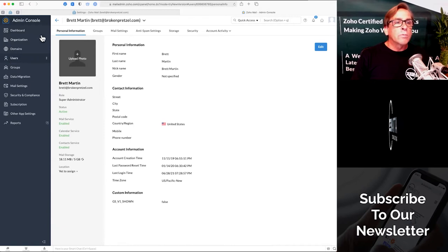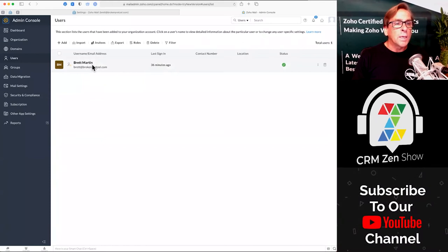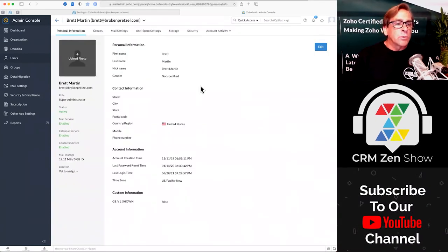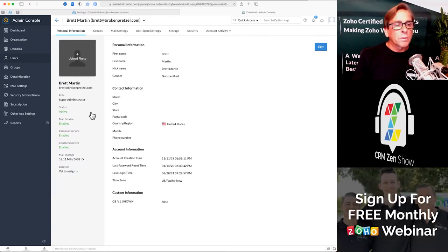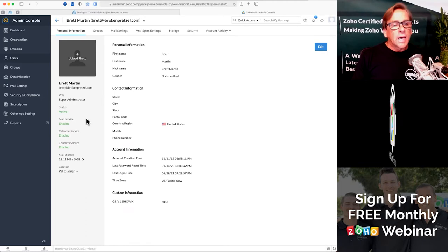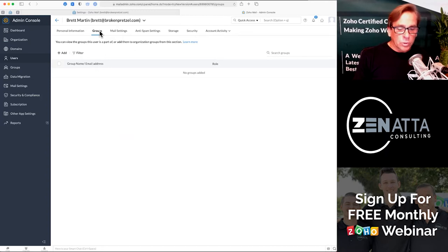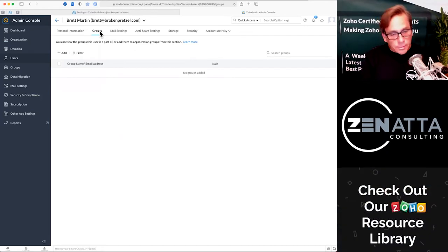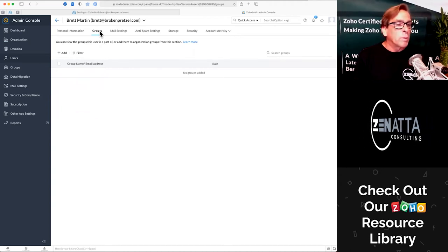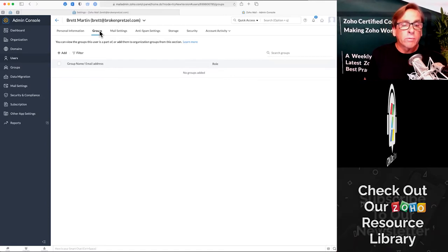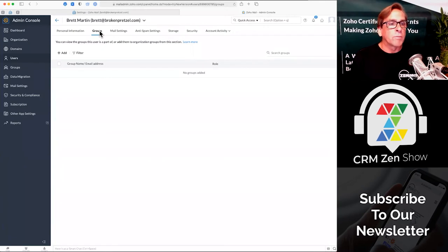When you go and look at the overall users tab, it's going to give you a complete list of users. Once you've gone in and got a user set up, you have the ability to go ahead and edit them, set up their admin role, their status, and what you've enabled for them. You can add them to any groups — so let's say you want to have a group called marketing at your organization. You could create that group and add maybe the three people that are in the marketing department, so if an email ever comes into marketing at brokenpretzel.com, it would go to those people.